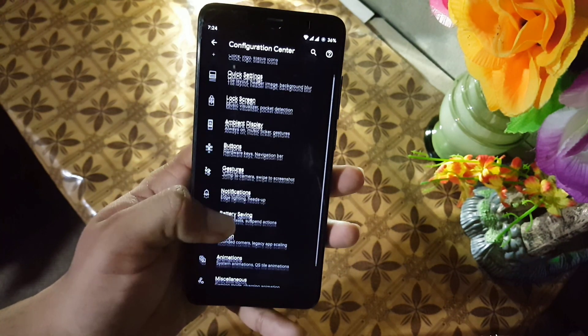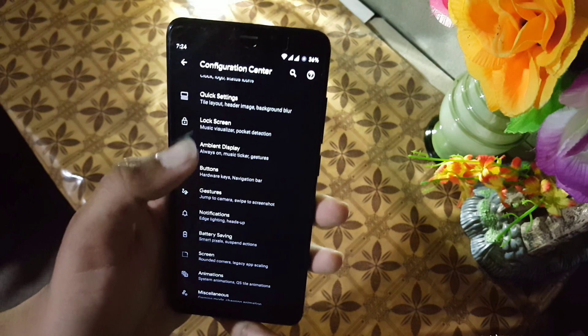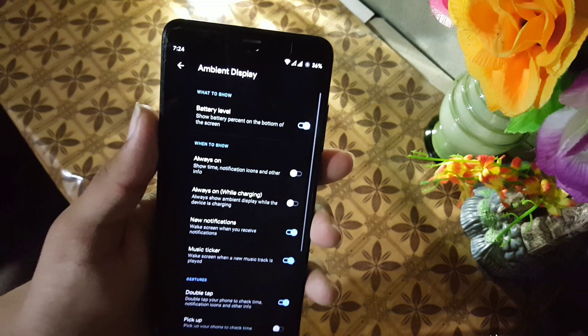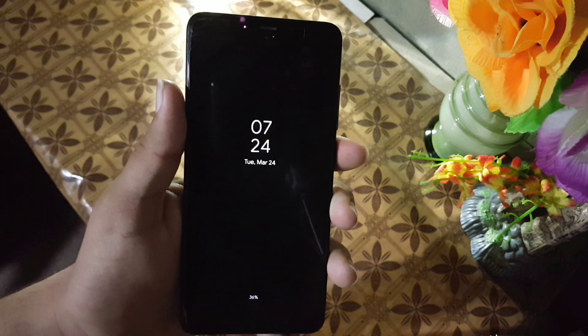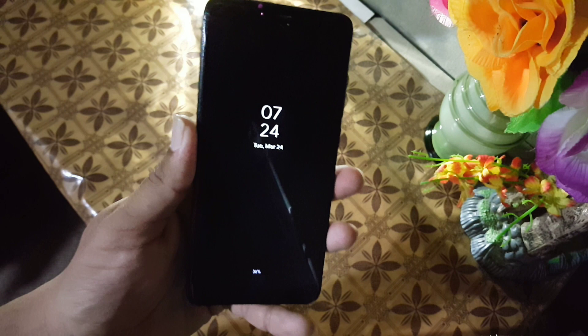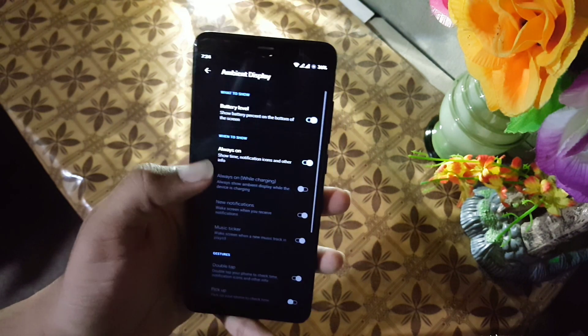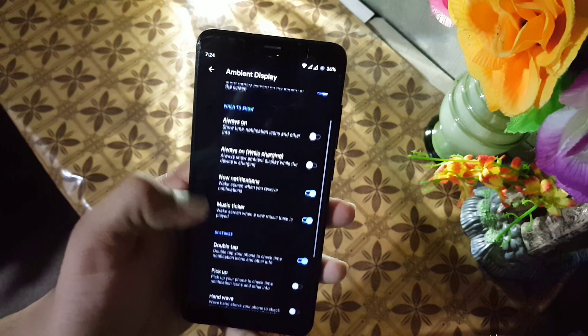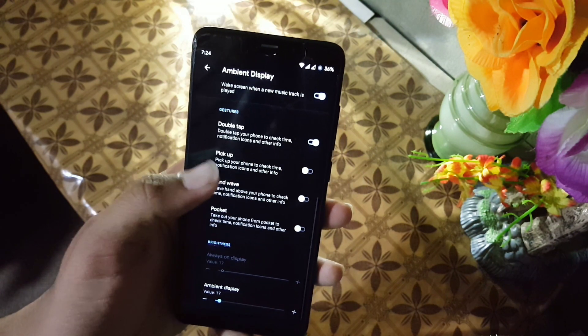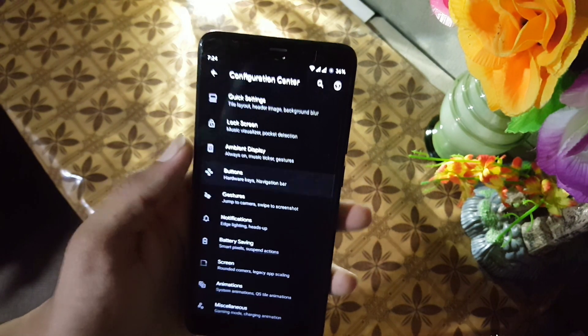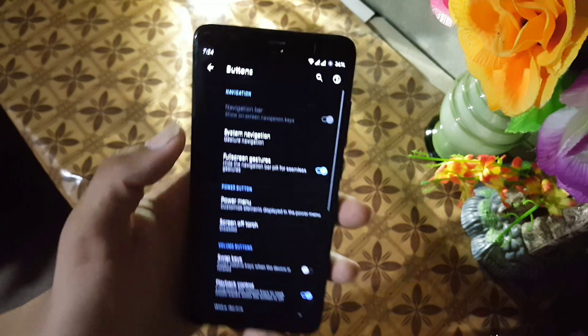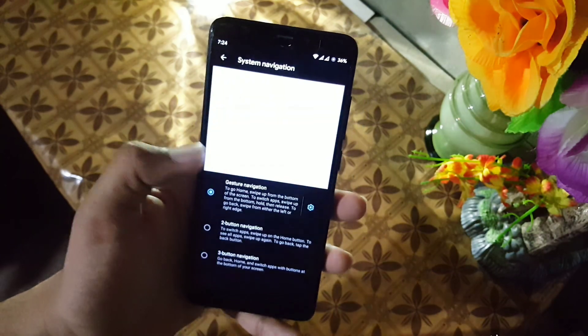After that we have the lock screen — from here you can enable gestures like media cover art and some other settings. Then we have the ambient display, from which you can enable the always-on display, which is working well, along with settings like double tap to wake and pocket reduction.